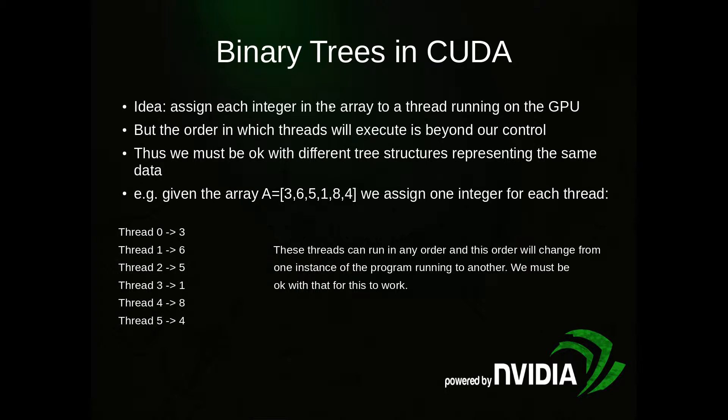Here's an idea for how we might construct a tree in CUDA. We assign each integer in the array to a different thread running on the GPU. The order in which the threads will execute is beyond our control, so we have to be okay with that.